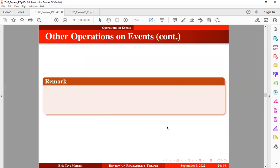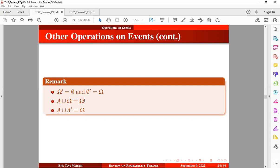The complement of the sample space is equal to the null set, and the complement of the null set is equal to the sample space. Also, A union the sample space equals the sample space, and A union A complement equals the sample space. Additionally, (A complement)' equals event A, A intersection the null set equals the null set, and A intersection A complement also equals the null set.